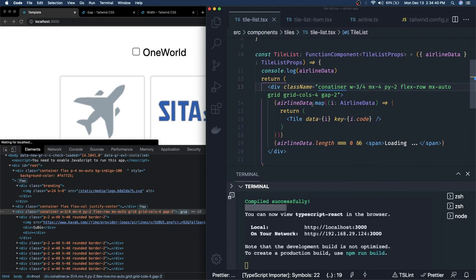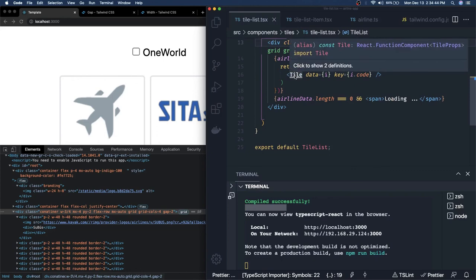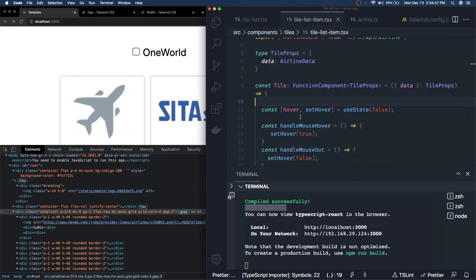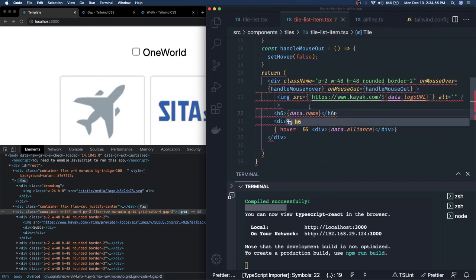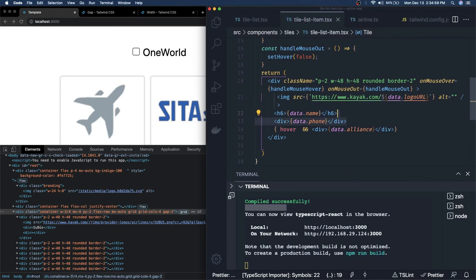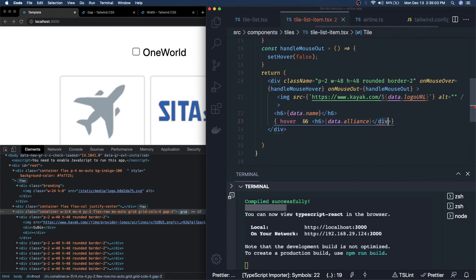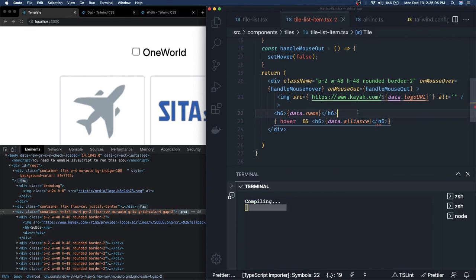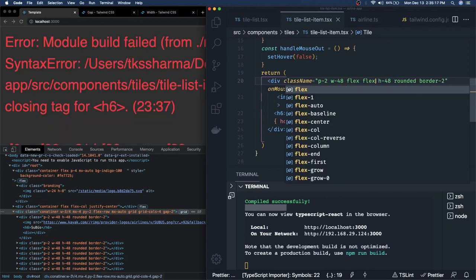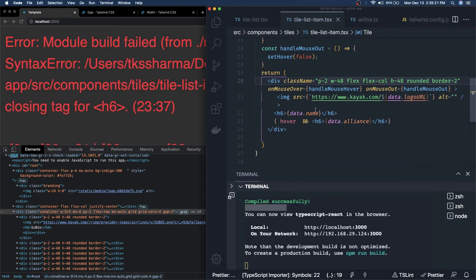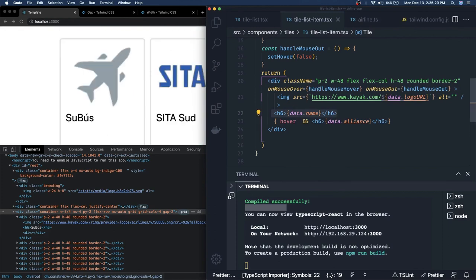We set the container width in the tile list to `w-3/4` and use a four-column grid. For the content inside each tile — name and other attributes — we can use `h6` tags and align items vertically by setting `flex flex-col` so all elements stack vertically.